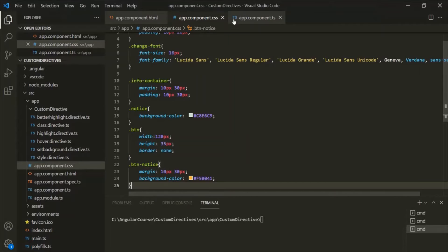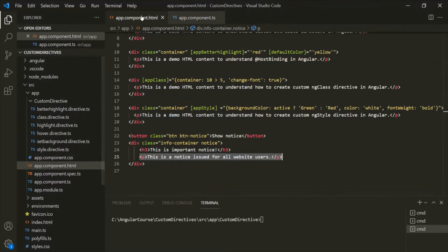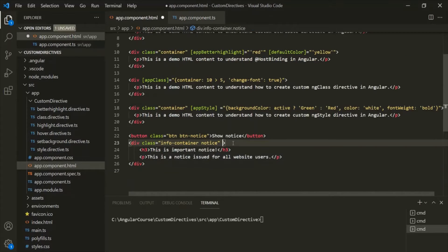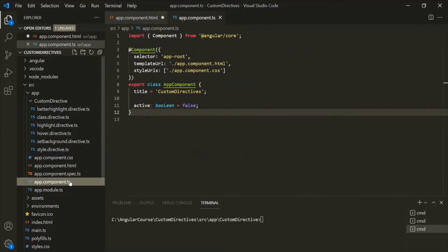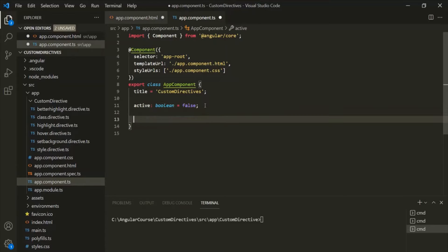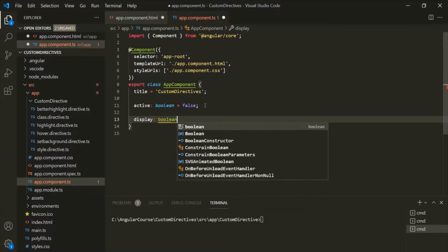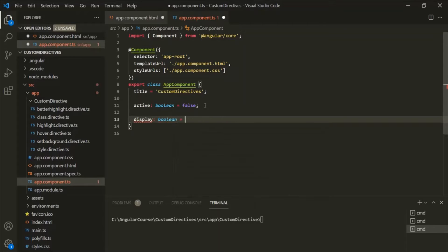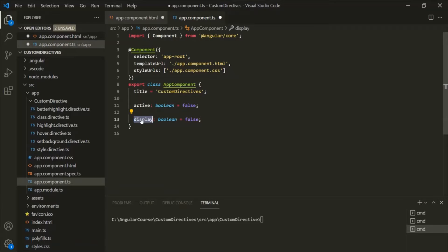Let's close appComponent.css and add the ngIf directive on this div element. This ngIf is a structural directive, so we need to prefix it with an asterisk. We can assign it a TypeScript expression that returns a Boolean value. Let's go to appComponent.ts and inside the AppComponent class, let's create a property called 'display' of type boolean, and initially assign it the value false. Then let's assign this display property to ngIf.